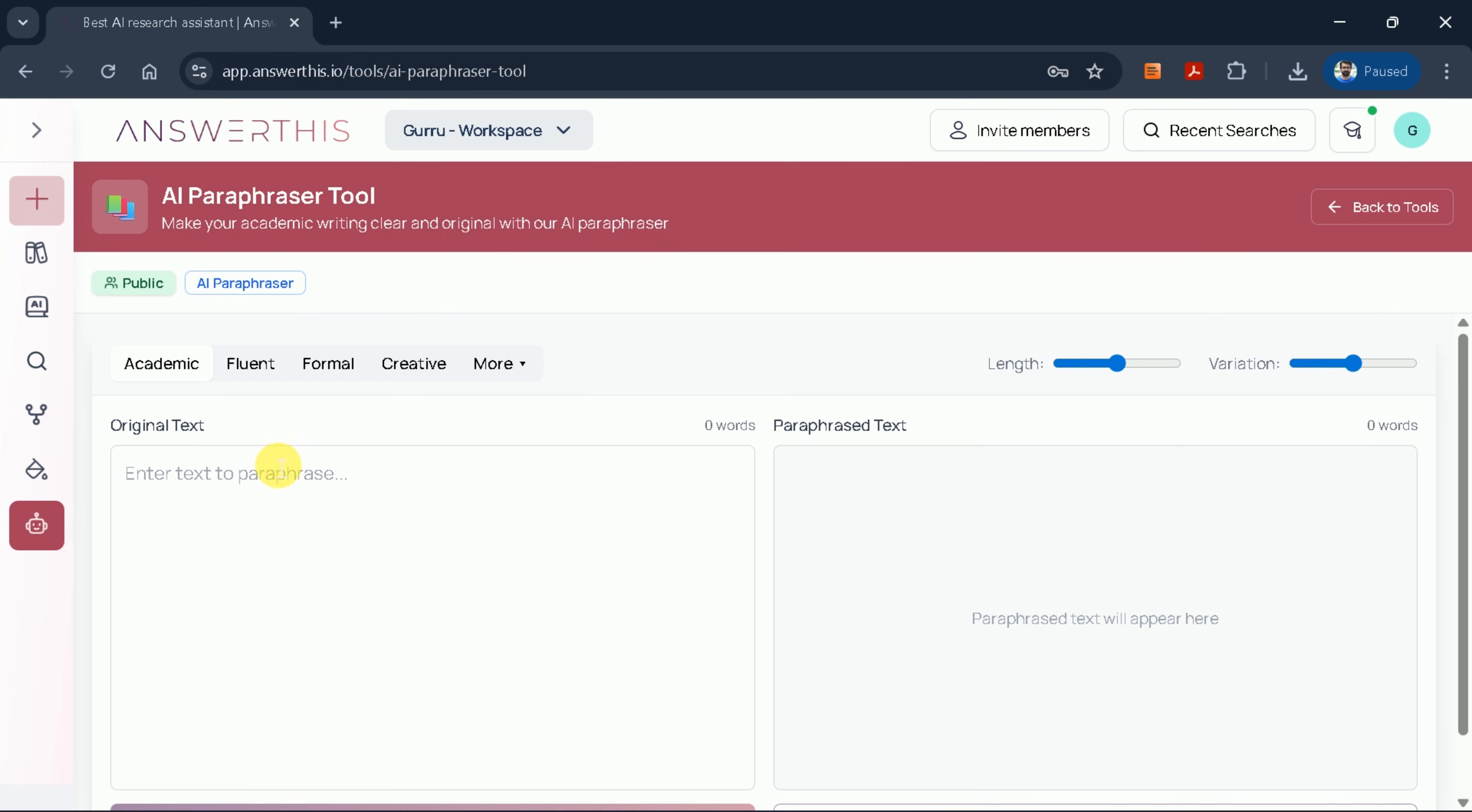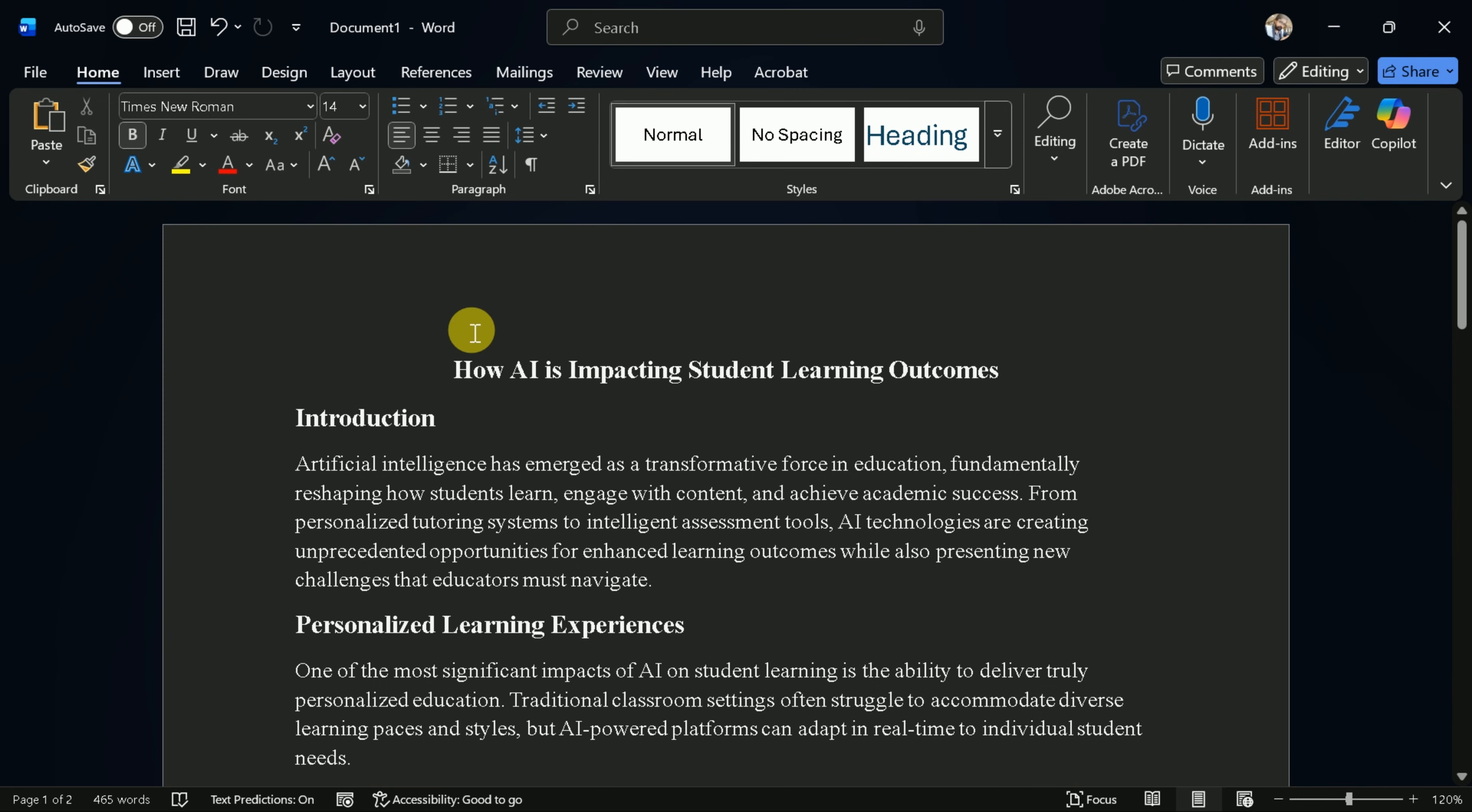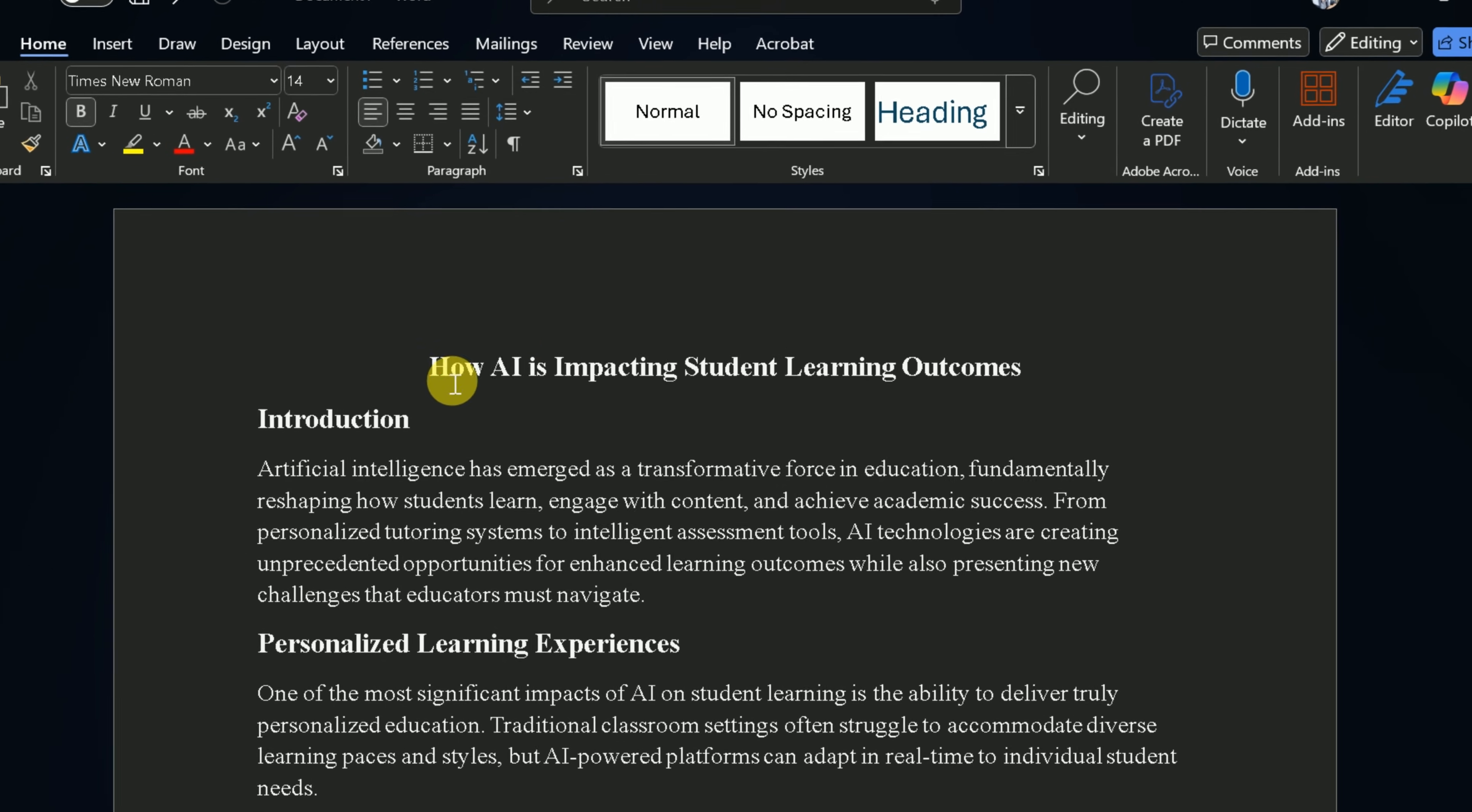There's an input area for your text, and you can choose between different writing style options, including academic, fluent, formal, professional, and more.